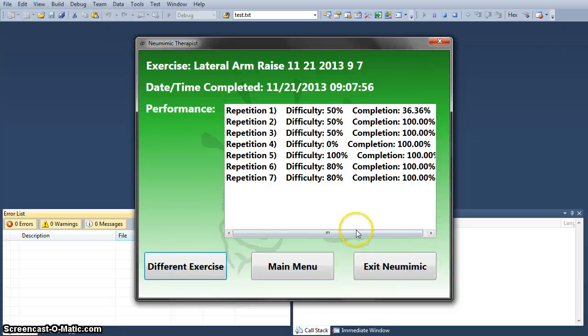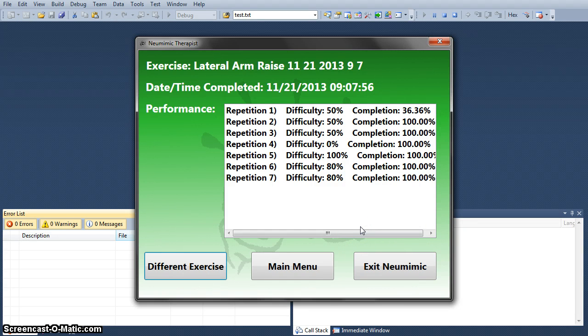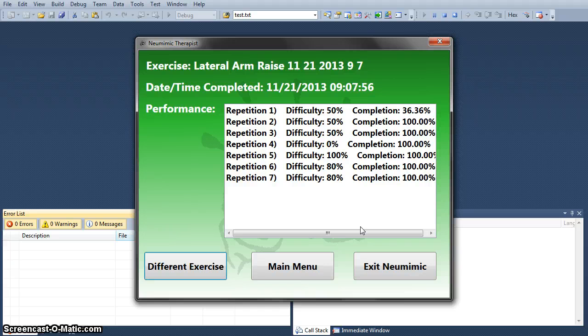All right. This is a record of what I actually did at what difficulty, what percentage complete. What this will allow the doctor to do is see how his or her patients are doing and track progress.